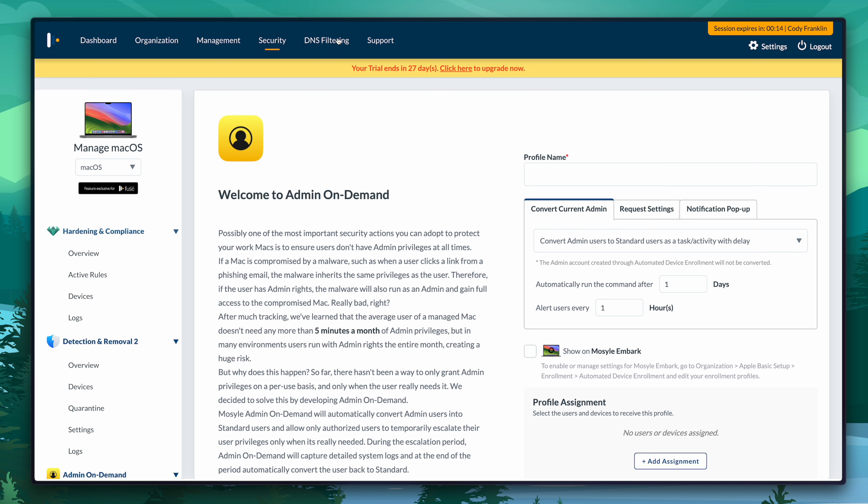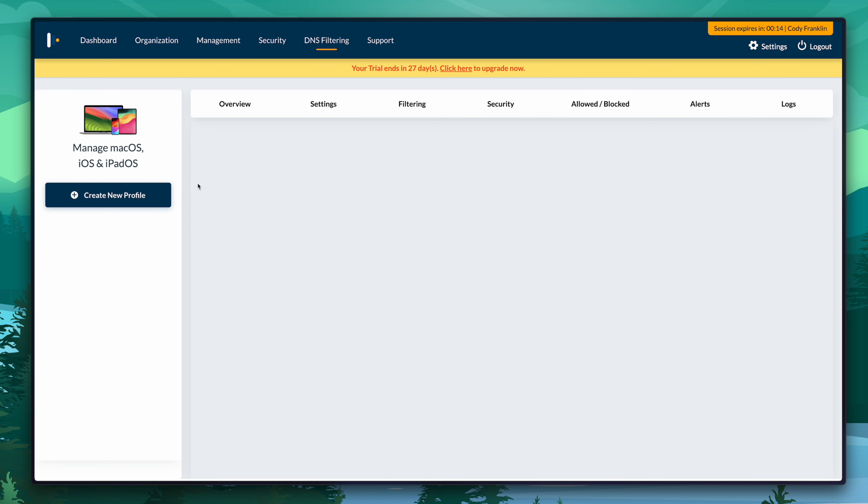Let's move on to DNS filtering. Here's where we can configure custom DNS on the device level. These devices are mobile — they're not in an office anymore, not always on the VPN. You can create custom DNS configuration profiles where you can specify specific things to be blocked, or do it by category using their existing library of DNS items that can be blocked or allowed.